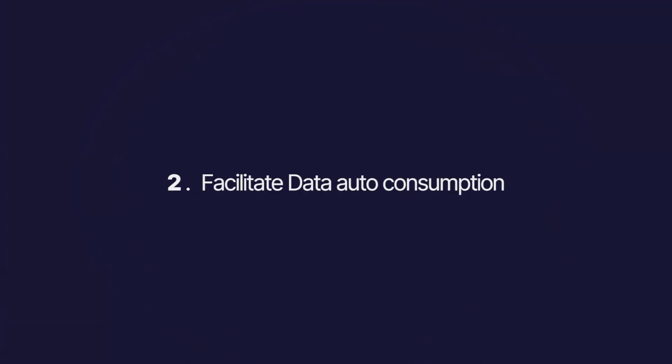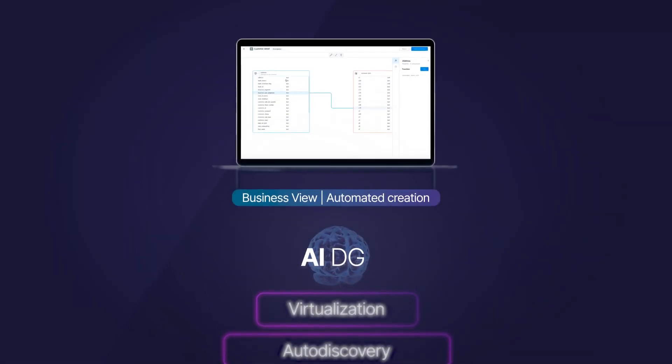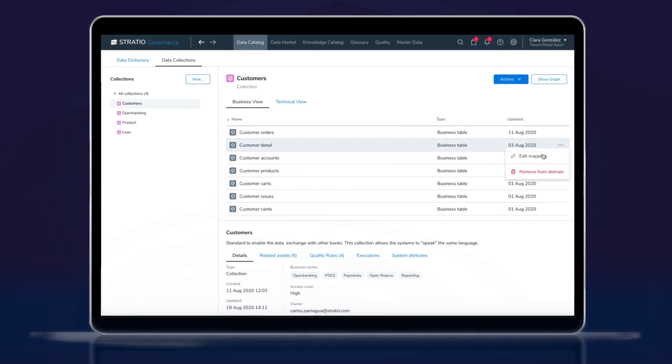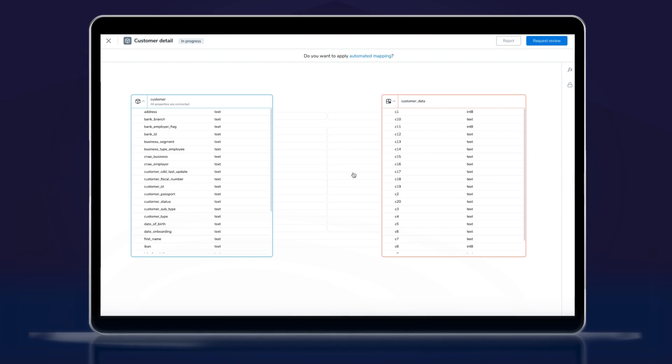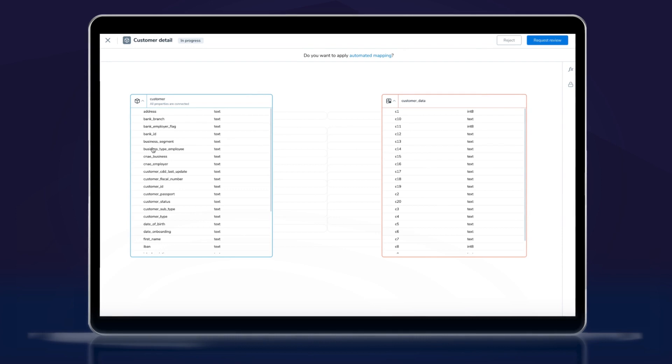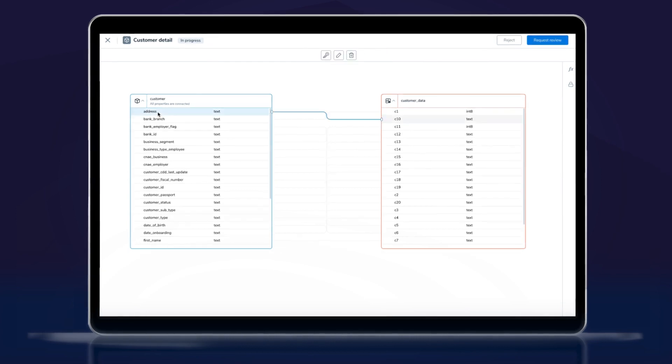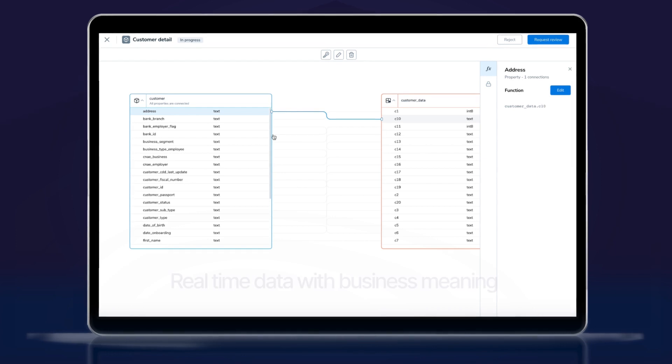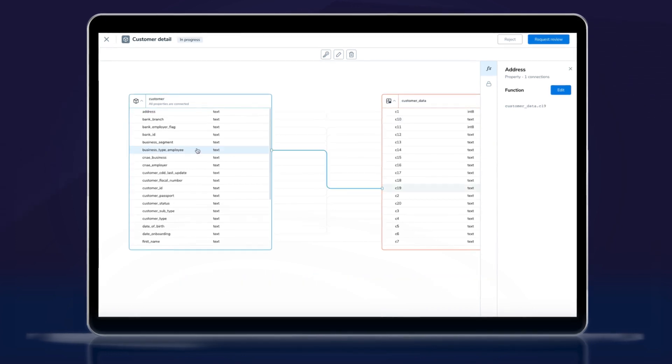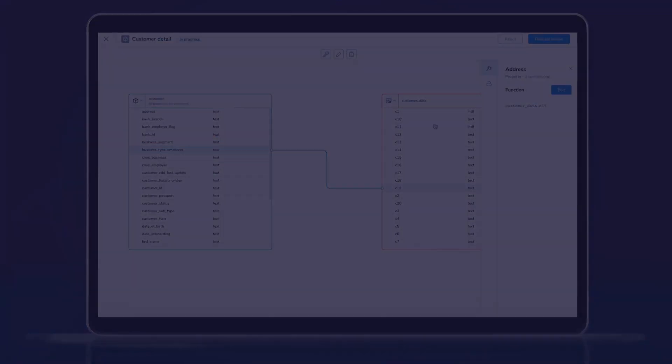Second step, facilitate data auto-consumption. Once you have access to your data, Stratio augmented data fabric allows you to create business data views with business terms and semi-automatically maps those business terms with the data auto-discovered. Once the mapping is finished, you can publish the business data views and your business users can consume in real-time data with business meaning that they understand, with good quality and without errors.